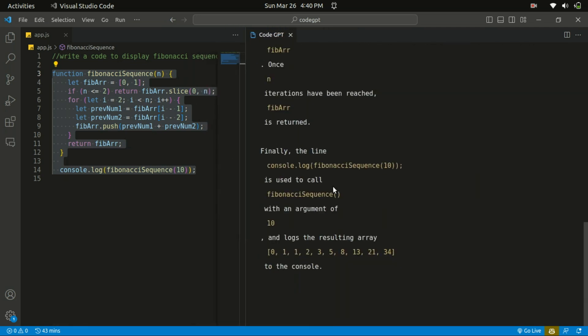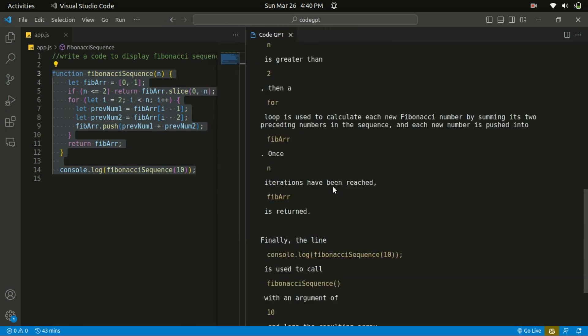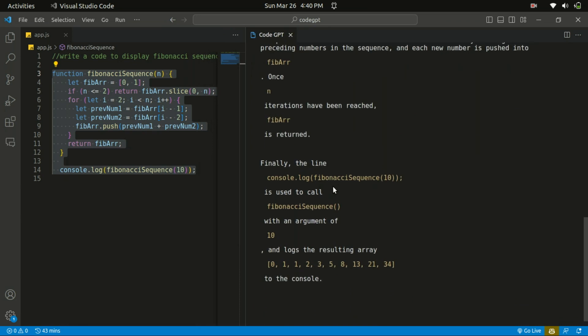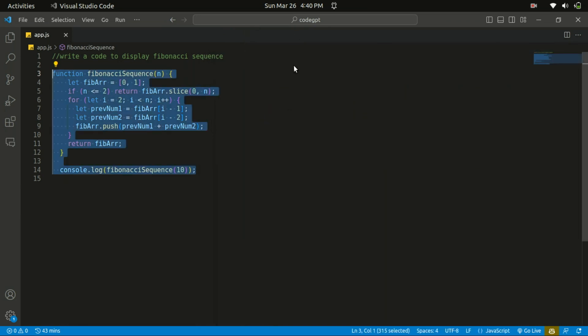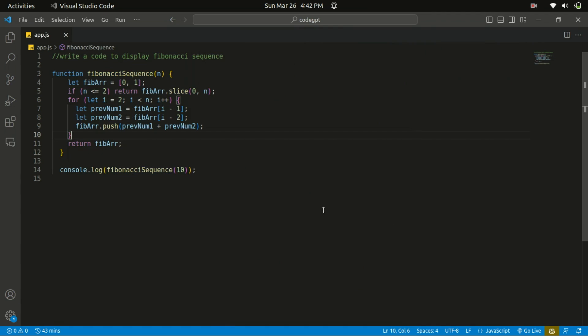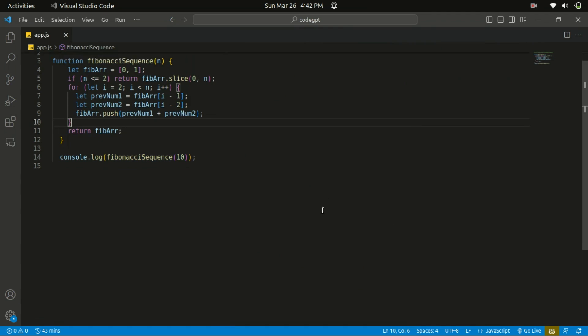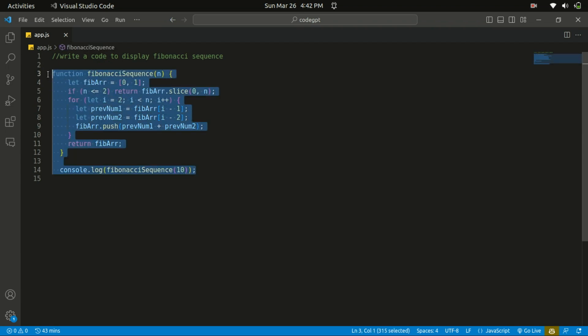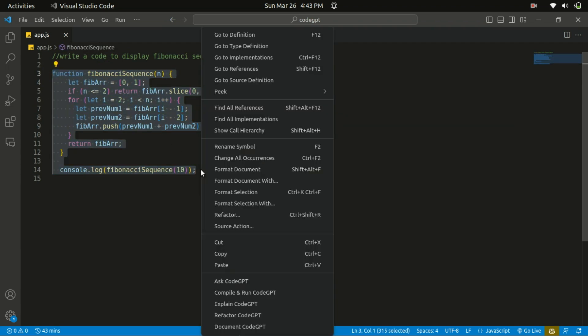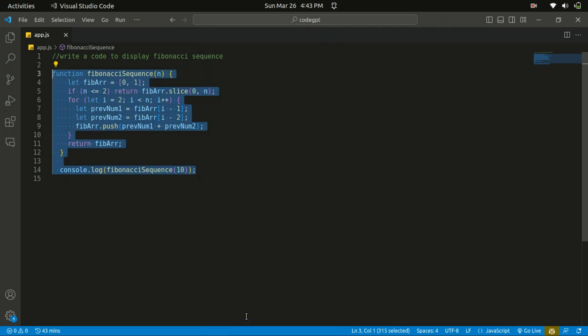So let's move on to the last one, that's refactoring the code. You can also refactor a code as well. So all you need is to highlight that particular code and right-click and choose refactor Code GPT. It will refactor your code for you.